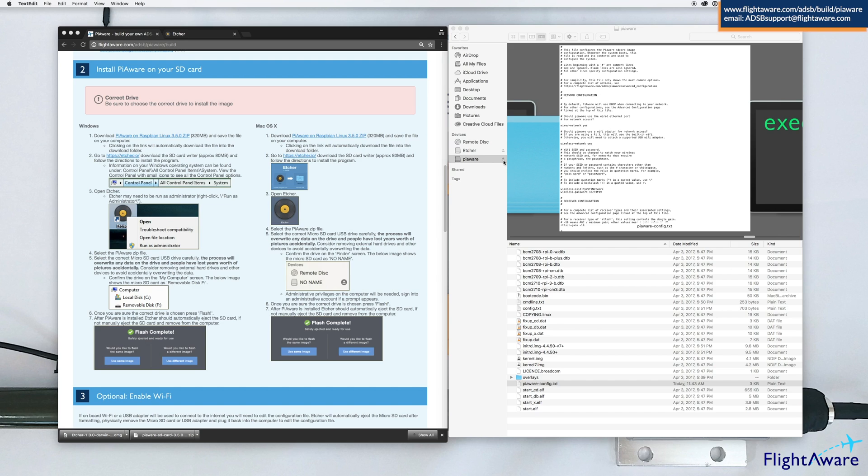If you do not use the Eject button, it can cause damage to the files on the microSD card, which can cause things to not function any longer.